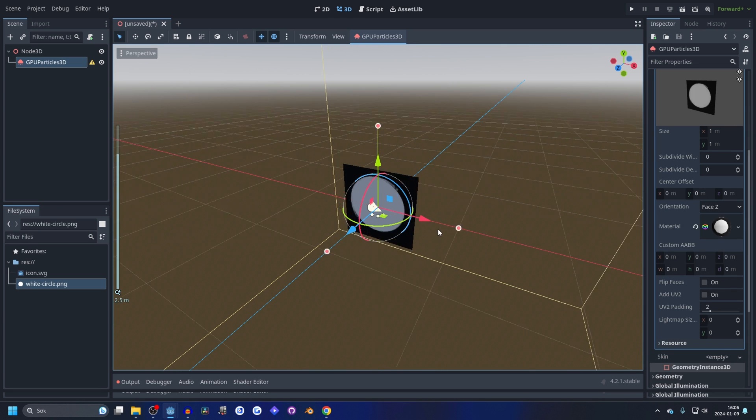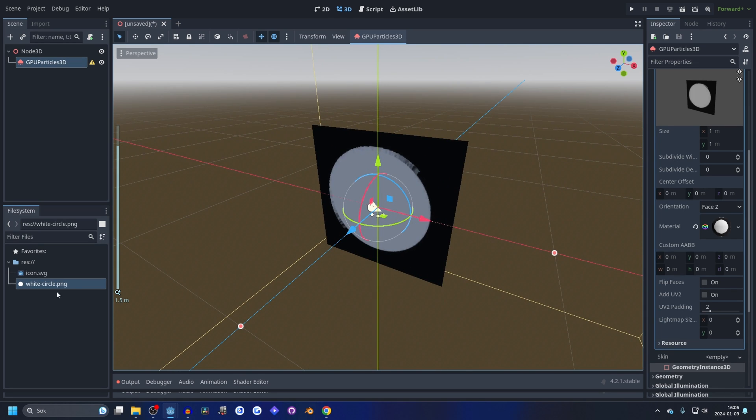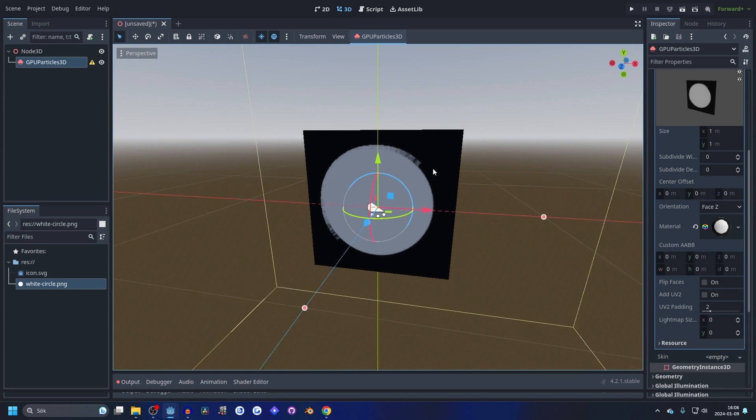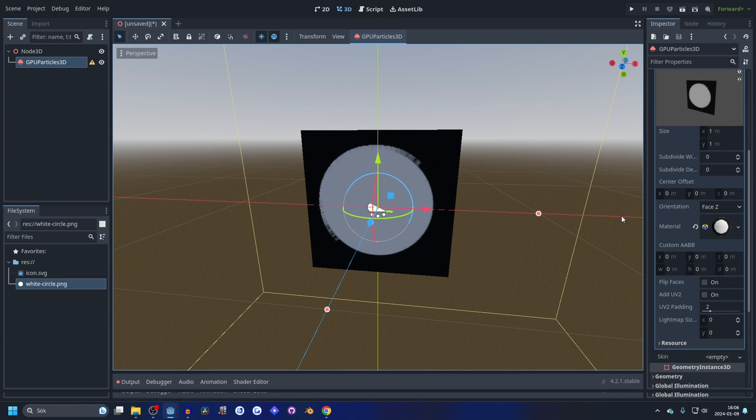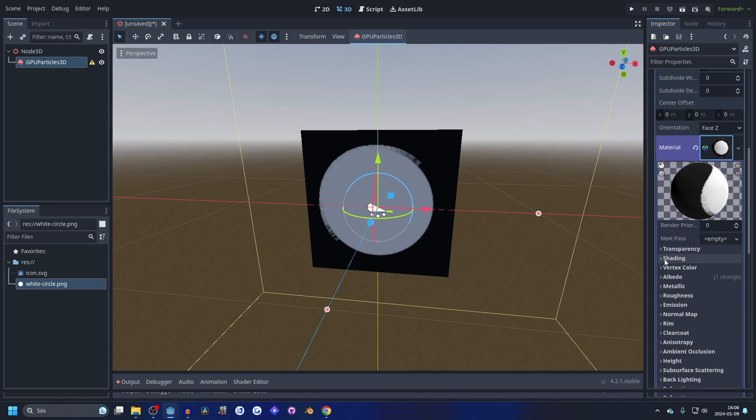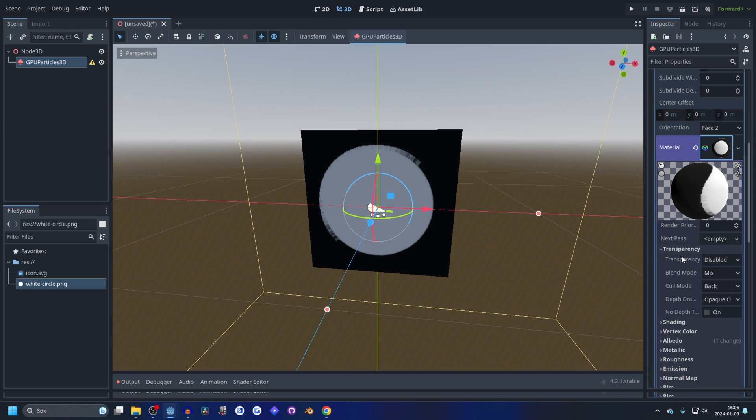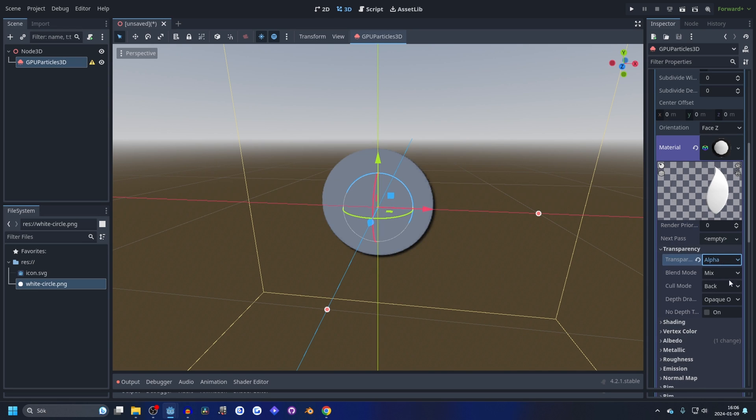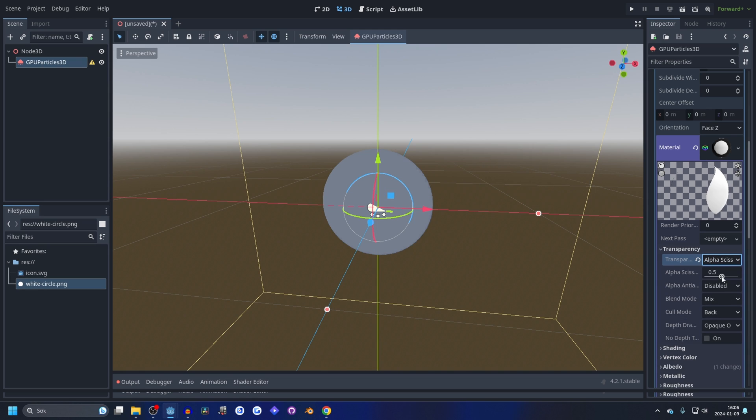And it's a PNG, so to make it transparent we need to open the material up and on transparency we need to enable alpha or alpha scissor. I like alpha scissor more, and I like setting it to 0.9.